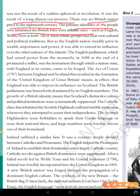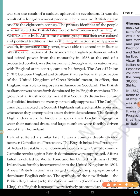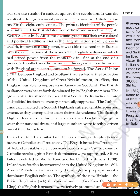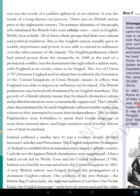The English, Scots, and Irish were all ethnic groups with their own cultural and political traditions, but the English nation grew more important and powerful. In 1688 the English Parliament gained dominance. The Act of Union 1707 between England and Scotland resulted in the formation of the United Kingdom of Great Britain.